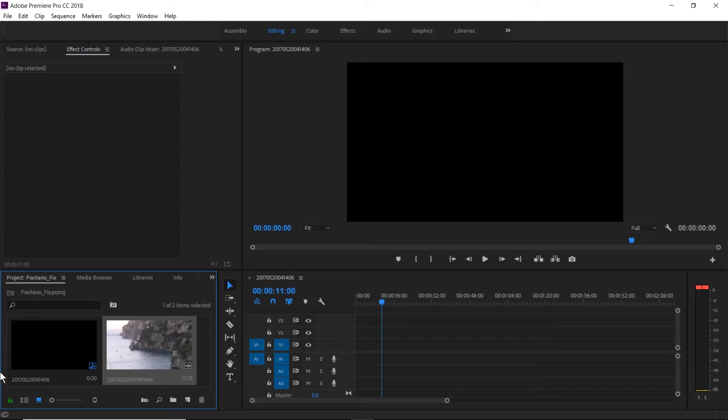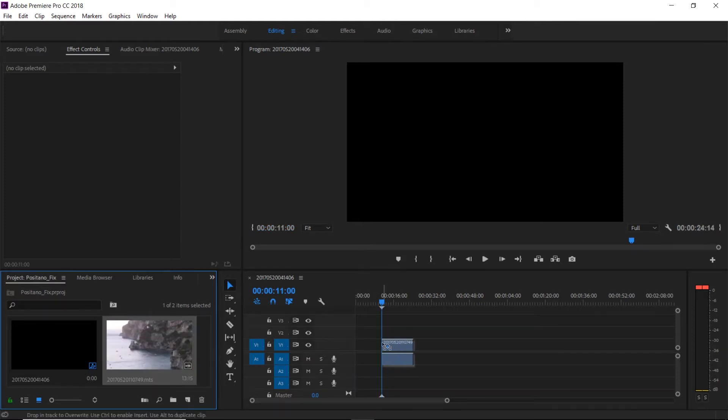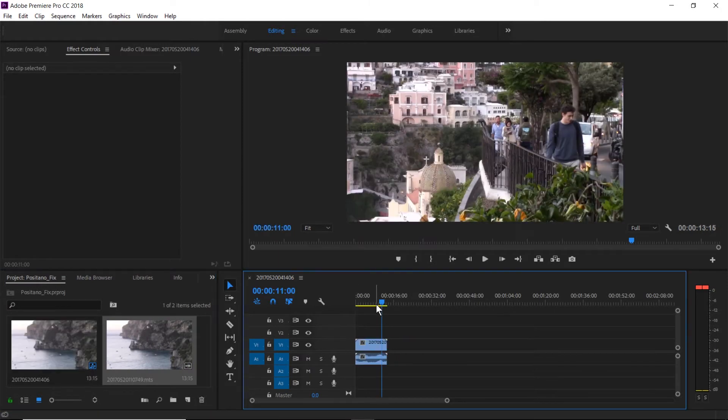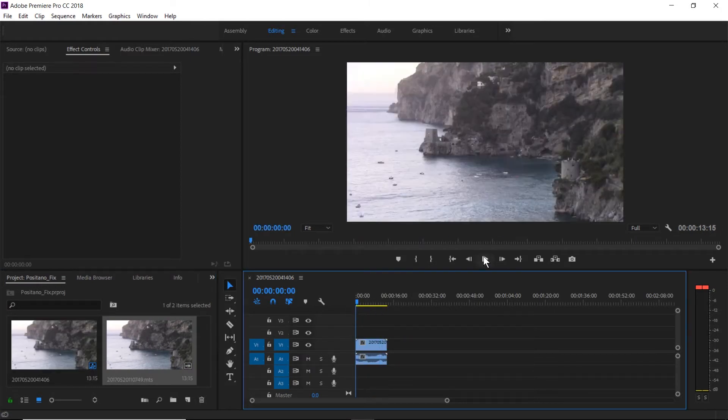Warp Stabilizer is a great plug-in that comes with Premiere Pro to fix shaky hand-held footage, but it doesn't always get it right or give you the desired results.